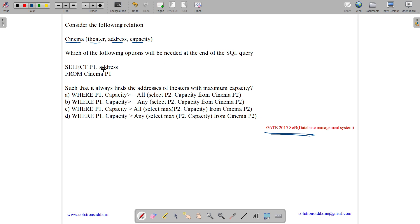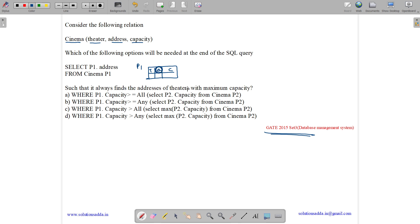Select p1.address from cinema p1 — we have an instance of cinema renamed as p1, with theater, address, and capacity as the attributes. p1.address is selected from cinema p1 such that it finds the address of theaters with the maximum capacity. We need to find what the WHERE clause should be so that we get the cinema with the maximum capacity.